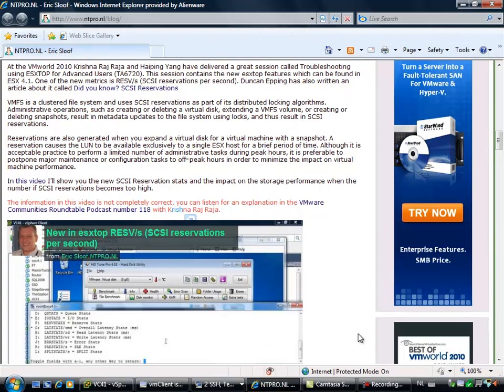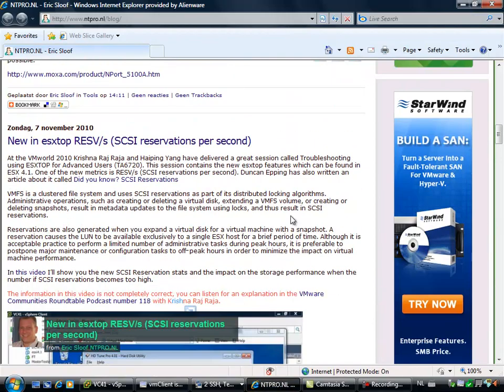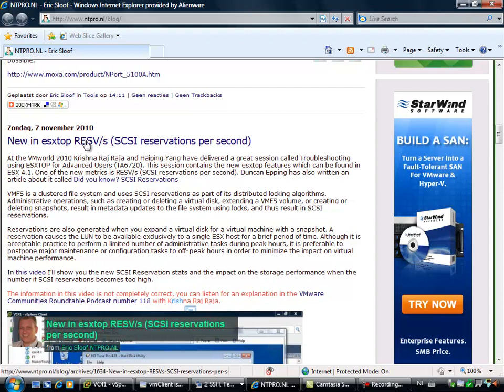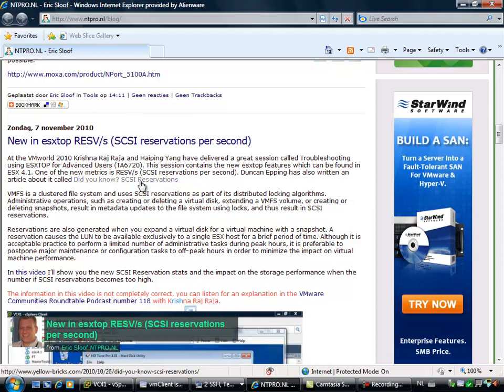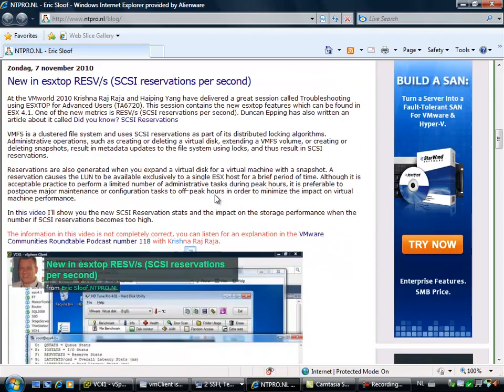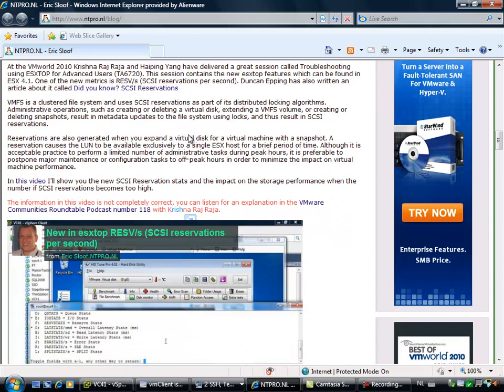Hi, this is Eric Schlu from NTpro.nl and I want to set something straight. Last Sunday I recorded a video about reservations per second, a new esxtop metric, but I completely did it the wrong way and I'm told.